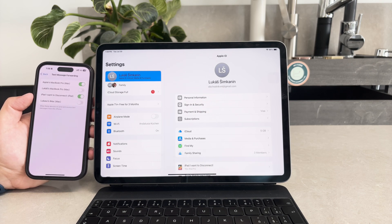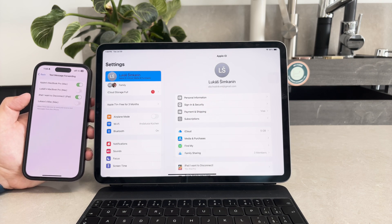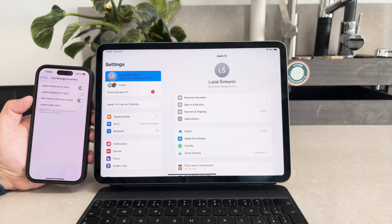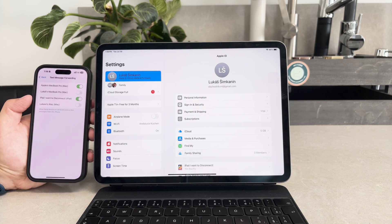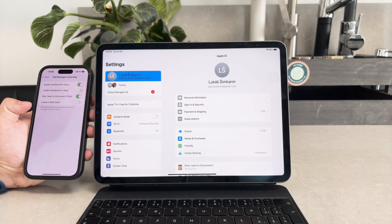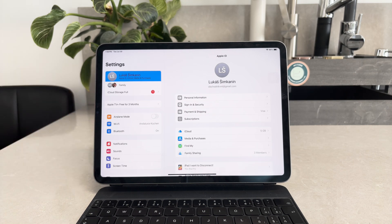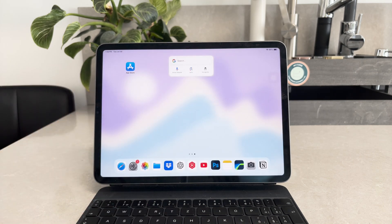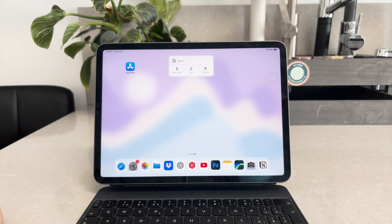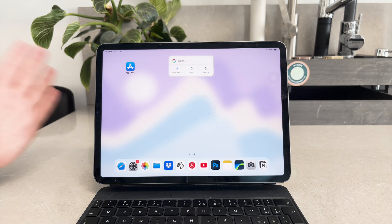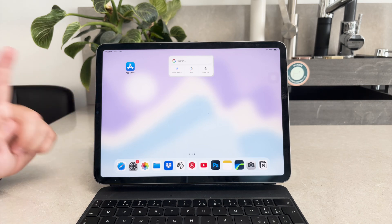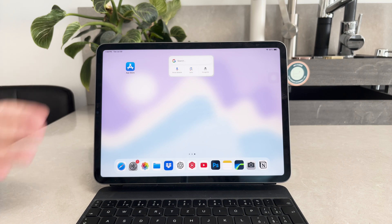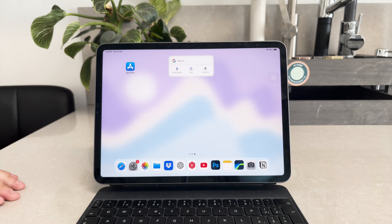Once this setup is complete, you can start receiving and replying to text messages on your iPad. This includes both iMessages which appear in blue bubbles and regular SMS messages which appear in green bubbles. It's a seamless way to manage your messages across both devices.